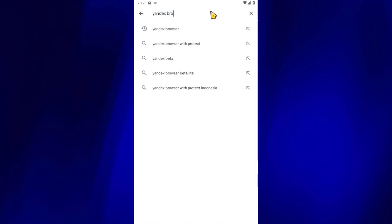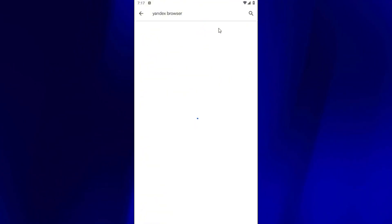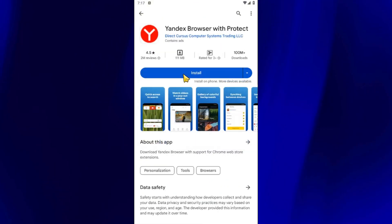First, open up the Play Store and search for Yandex Browser. Make sure you install this Yandex Browser with Protect.